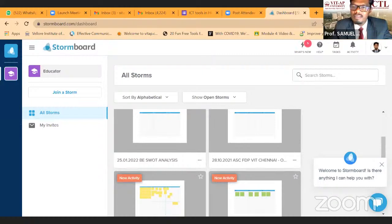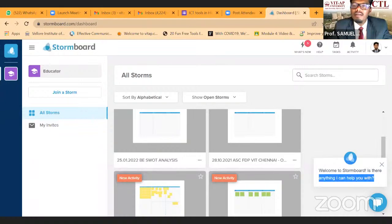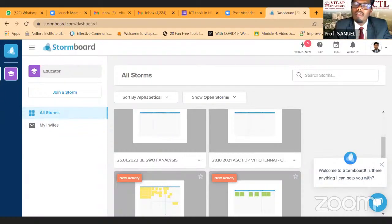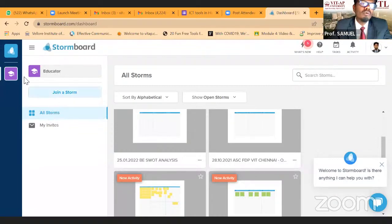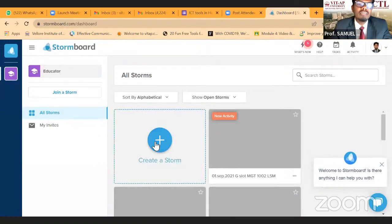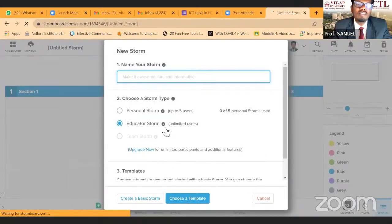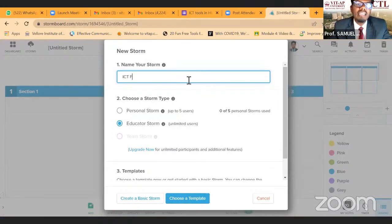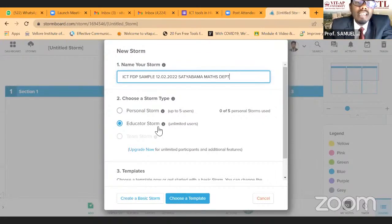Dr. Viraja has joined — please make him co-host. Are you able to hear me? I have all my old Stormboards here. You can create a Stormboard or join one. If you click the plus symbol, you can create a new Stormboard. For example: 'ICT FDP sample 12-to-20-22, Satyabama Maths Dept' — always take the educator storm option.